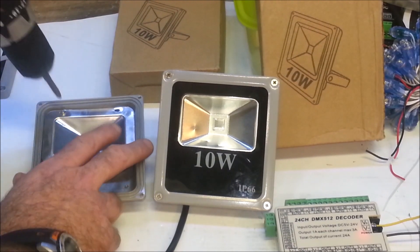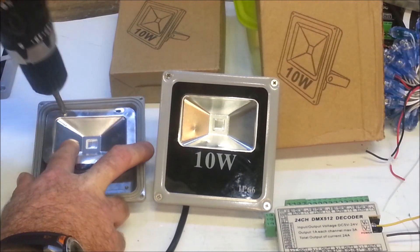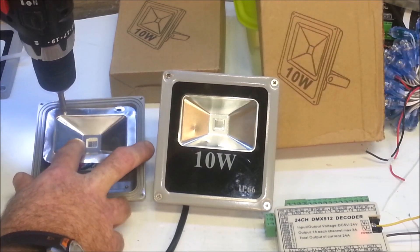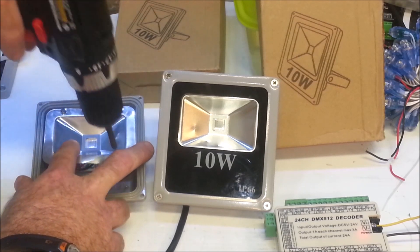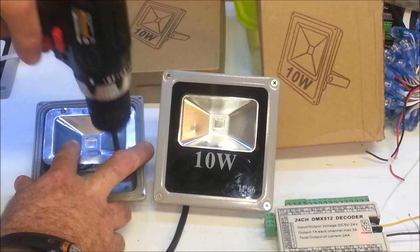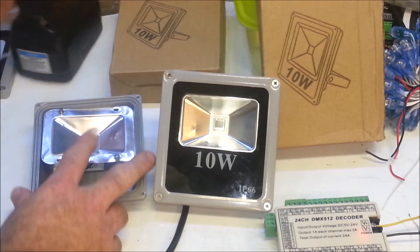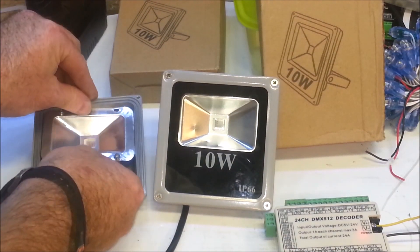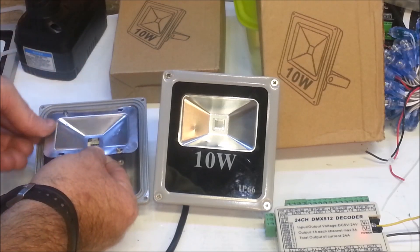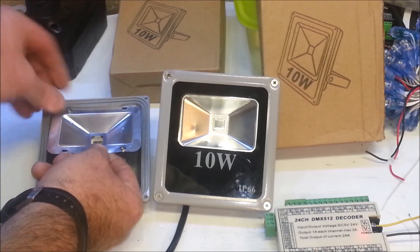The next thing that needed to be done was I wanted to take off the reflector. I'll do that for you real quick here. I don't want to lose these screws.